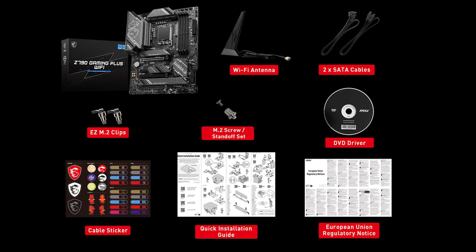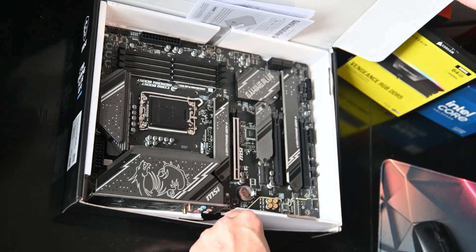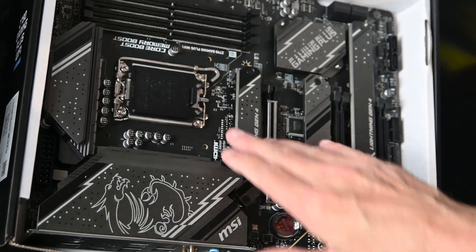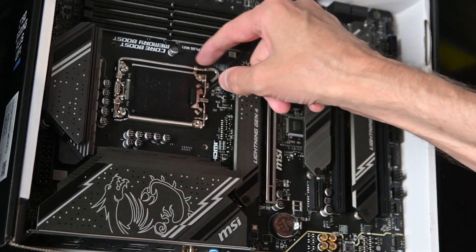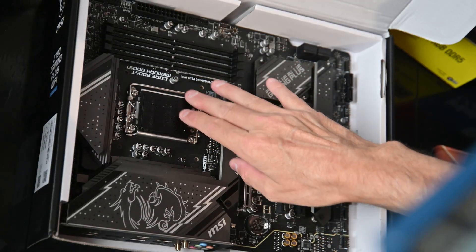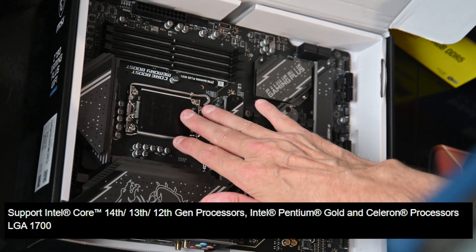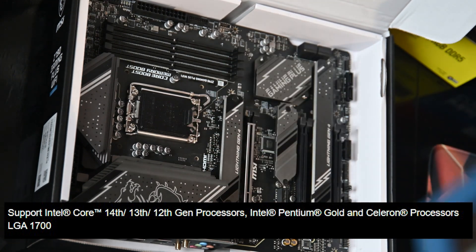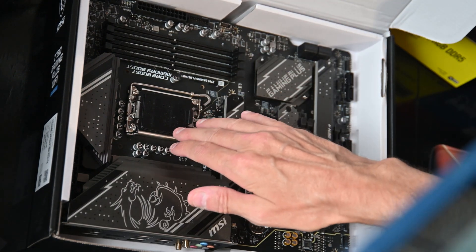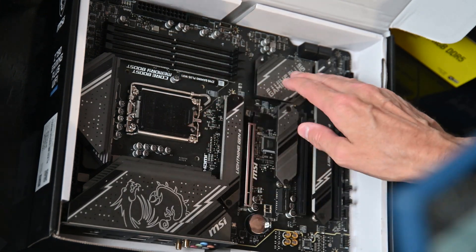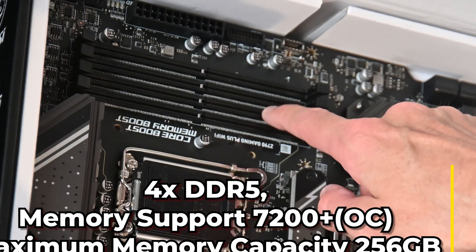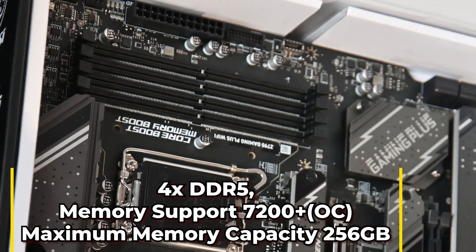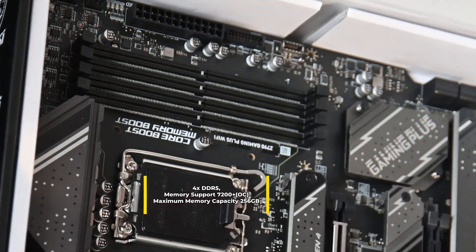What we have is the CPU socket, which supports Intel Core 14th gen, 13th, and 12th gen, as well as Pentium and Celeron chips. It supports DDR5 memory up to 7200 megahertz overclocking speed.